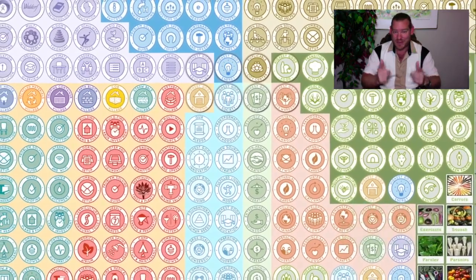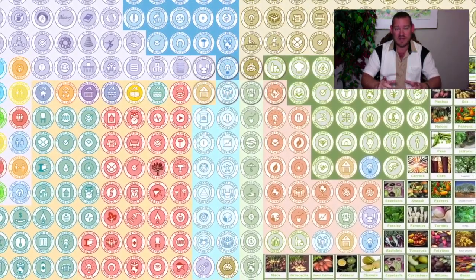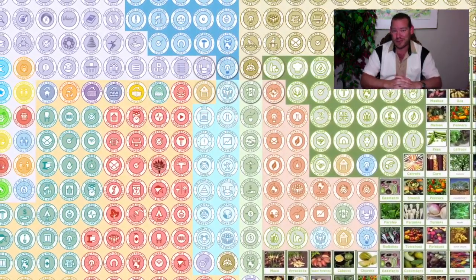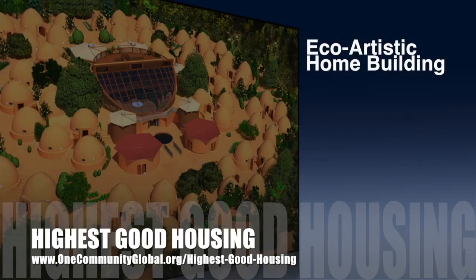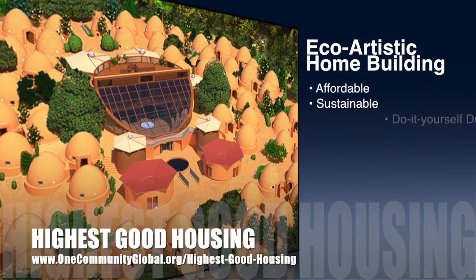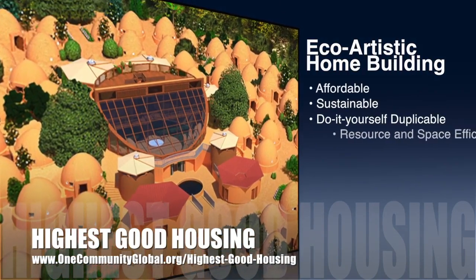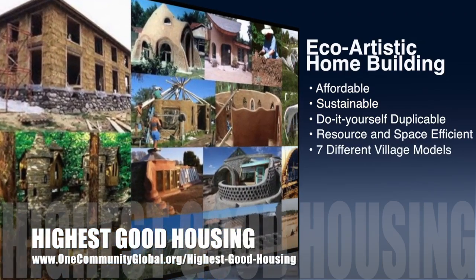This is what we're doing. So with that said, here's one week of our all-volunteer nonprofit teams' progress and accomplishments working towards this goal of conscious global creation for the highest good of all life on this planet. Check it out. The One Community approach to highest good housing is eco-artistic home building that is affordable, sustainable, do-it-yourself duplicable, resource and space efficient, and consists of seven different sustainably constructed village models.